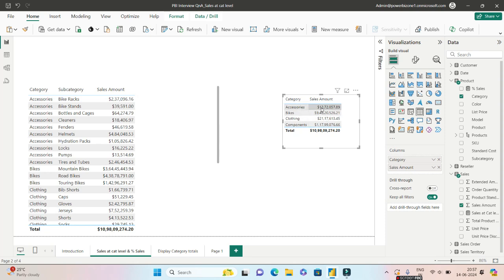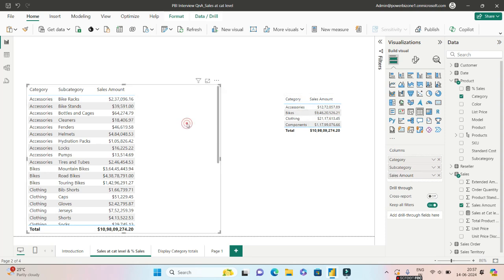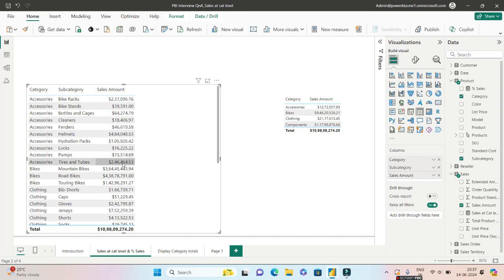Now the question that the interviewer will ask you, and this is a very basic question: What happens if for each row I want to get the total of that particular category? So what is the accessories total? Let's say this is 12 lakh or 1.2 million dollars.